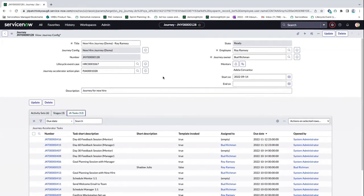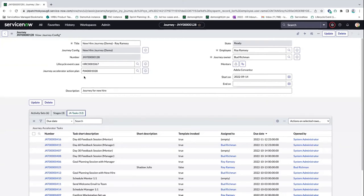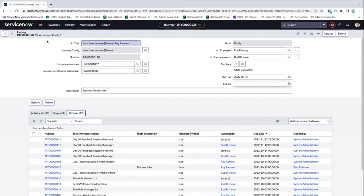Unfortunately right now, there's no overarching progress view on the admin side for each journey — you would need to navigate out to the lifecycle event case and the journey accelerator action plan separately. That's definitely something to consider moving forward. Also, the state of the journey will depend on the lifecycle event case and/or the action plan. The lifecycle event case will close when all related activities and tasks are complete, but the journey itself will not close until both the JA plan and the lifecycle event case are complete. You can absolutely add multiple mentors in a journey as well.